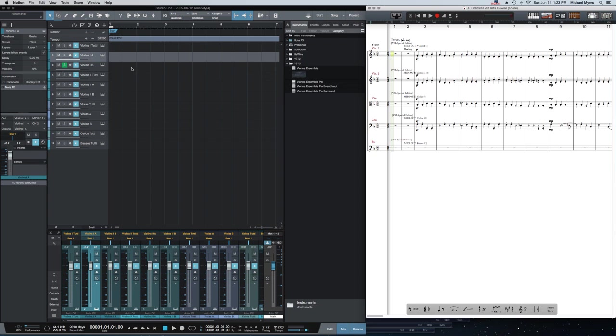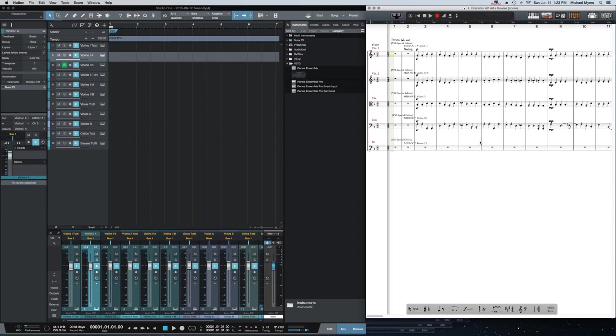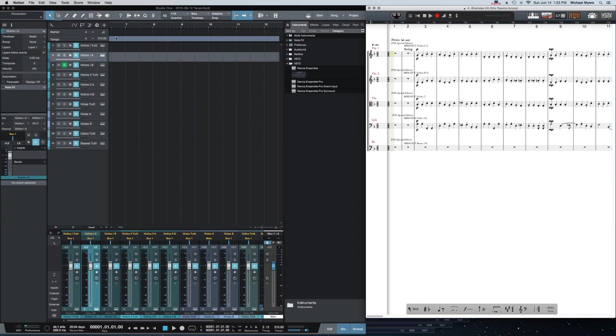You're not going to see any piano roll notes, you're not going to see any audio wave information here. All you're going to do is you're going to hear the instruments in Studio One being played by the MIDI output from Notion. And that's important to understand. It's different than a typical Rewire setup. In fact, the only thing Rewire is really doing is it's synchronizing the tempo information from Studio One to Notion.